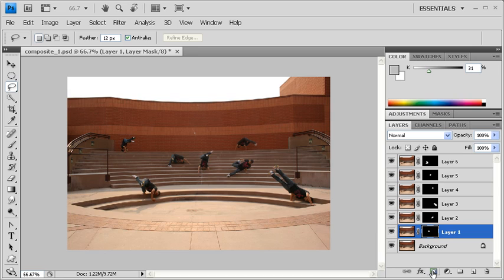Once you've gotten to Layer 1, you're all finished. You can choose to flatten the image or just leave it as is and save it.